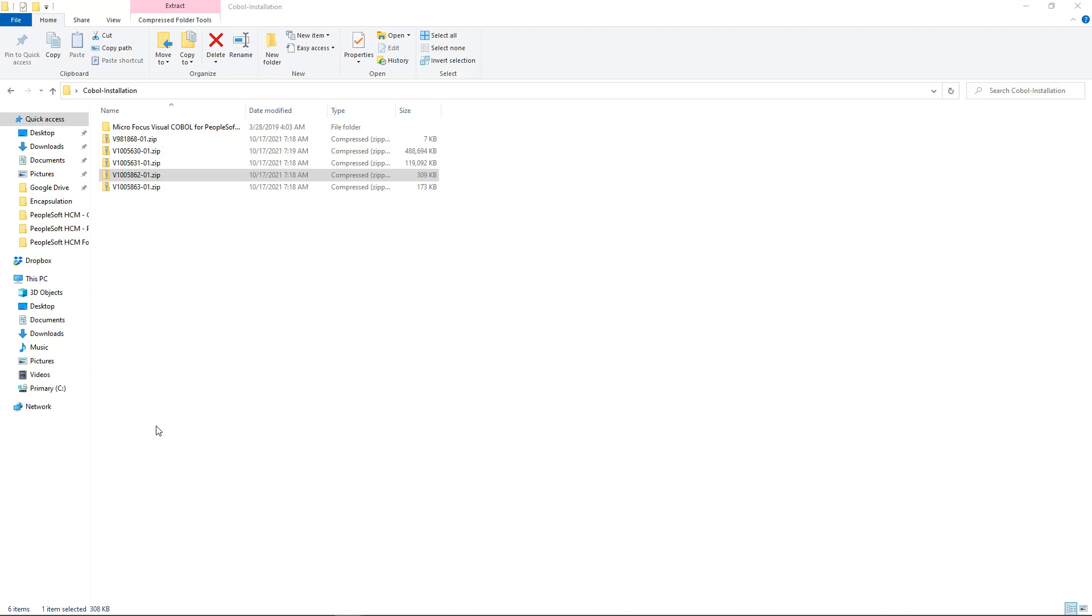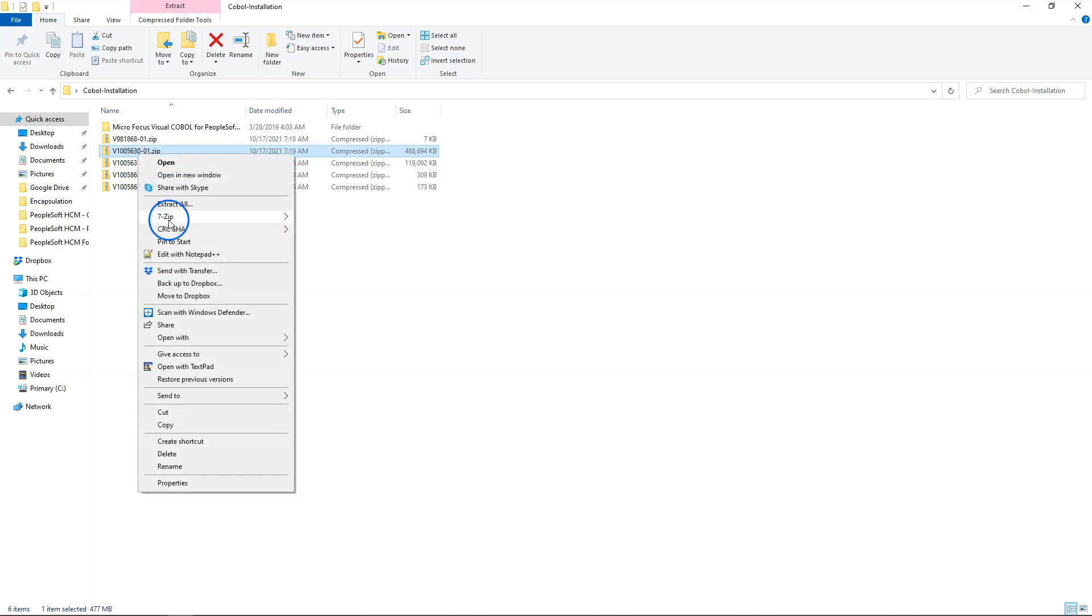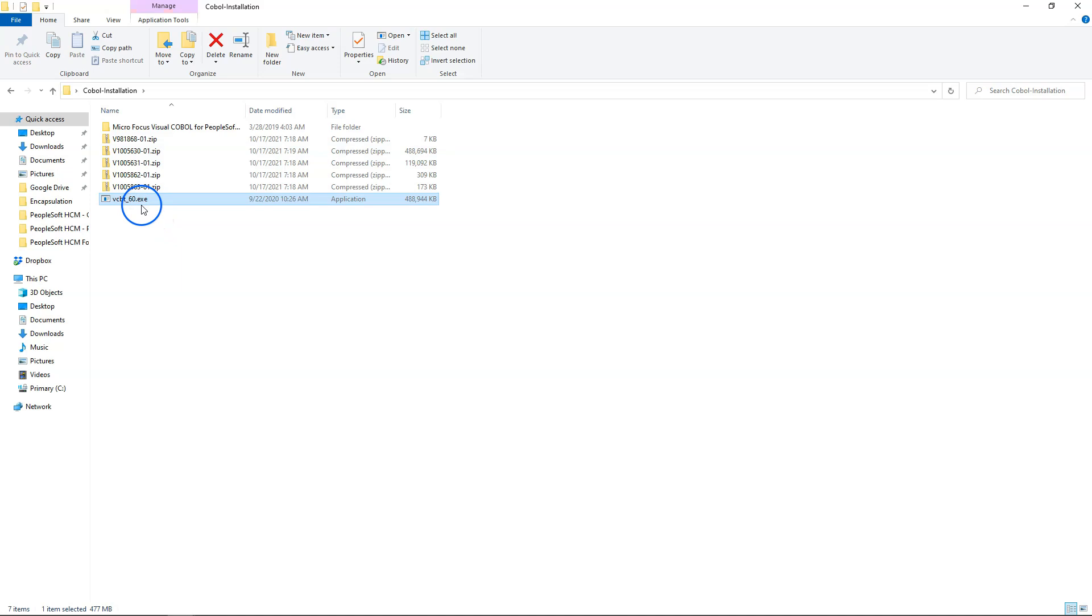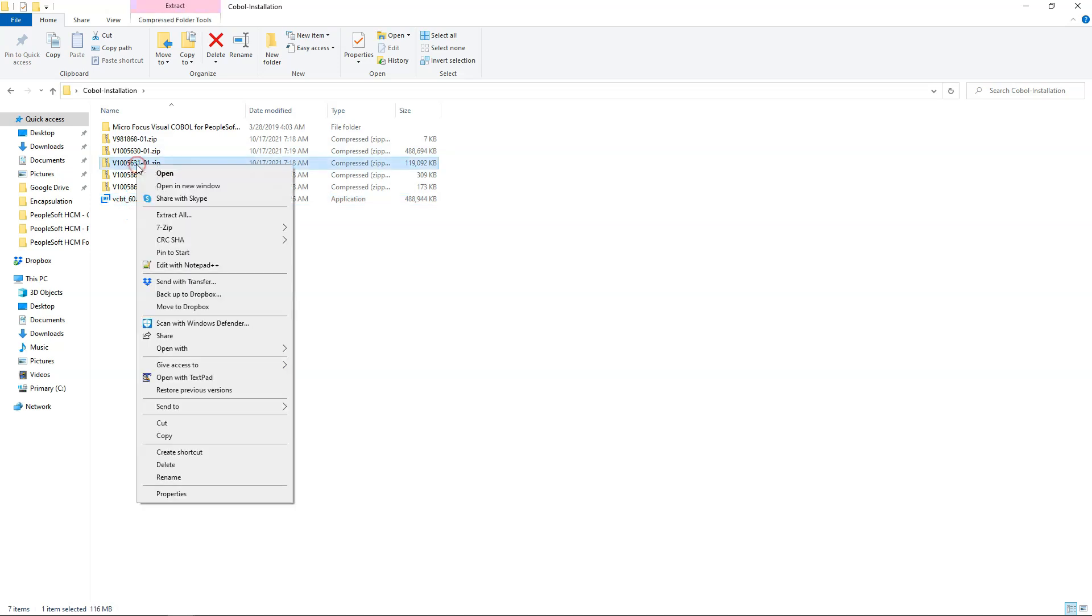Now let's go ahead and unzip COBOL build files. There are two parts to it. The file ending with 630 is part 1 and the file ending with 631 is part 2. We just extracted part 1 of COBOL build tool. Now I will go ahead and unzip the second part.